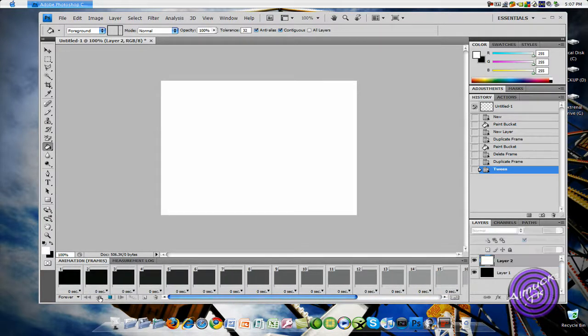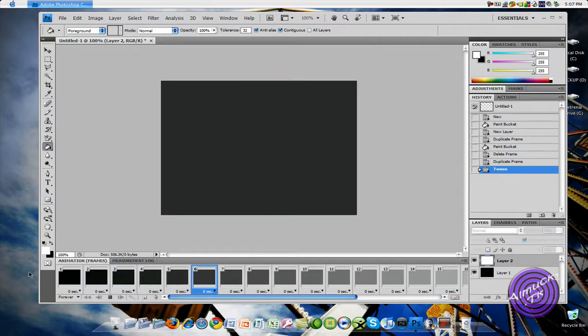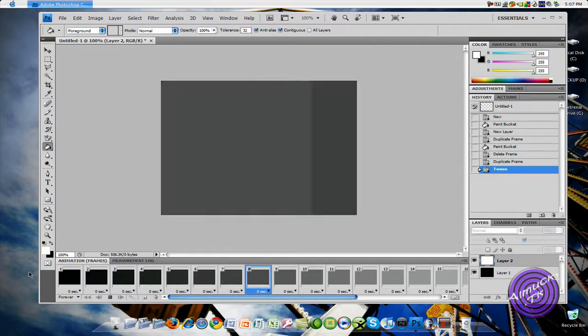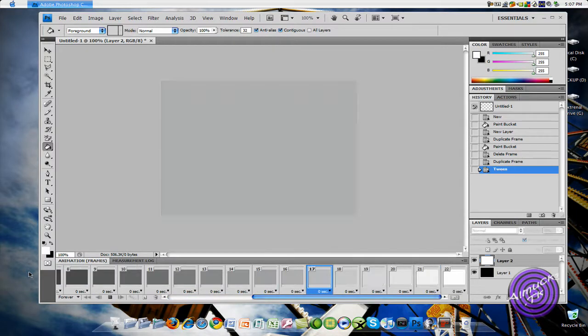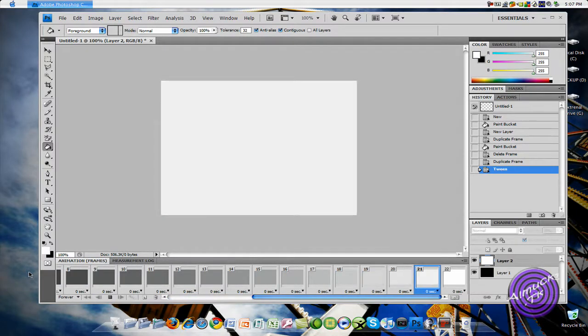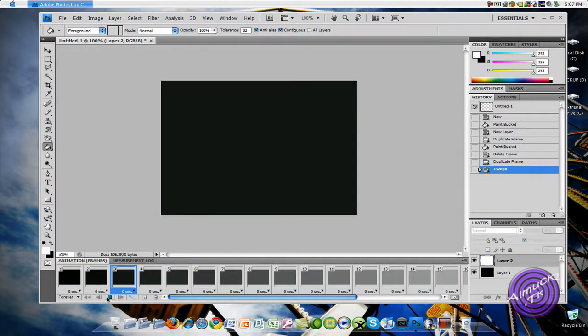And now you see it gives you all these different little squares. So if you click play, you'll see it's starting to get lighter, and then it starts to turn back into white.